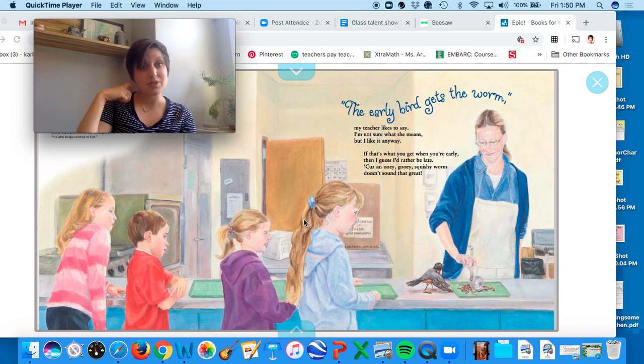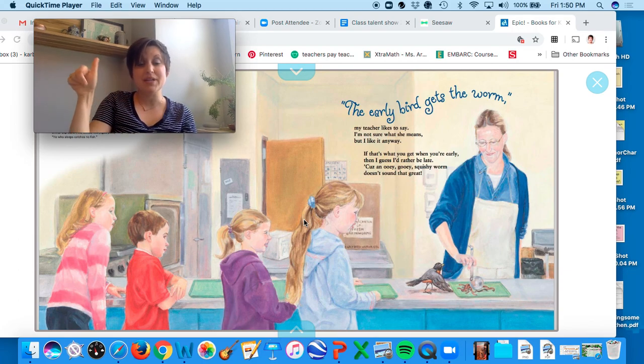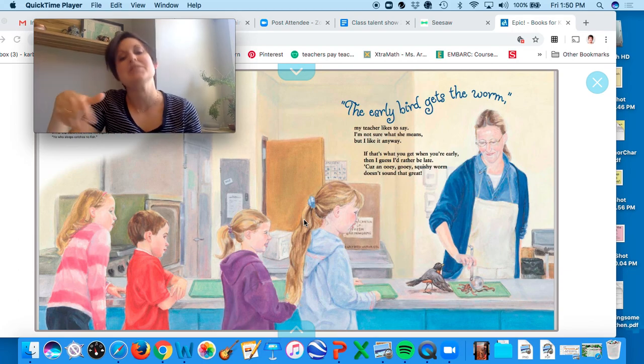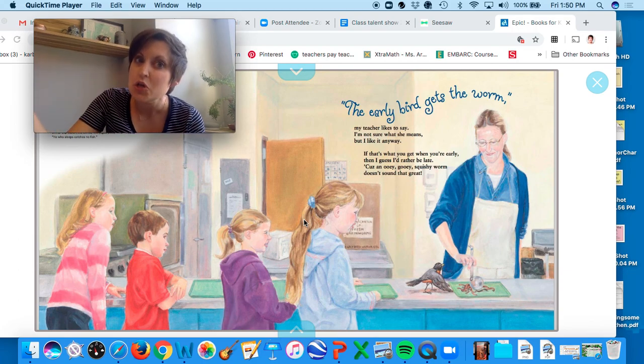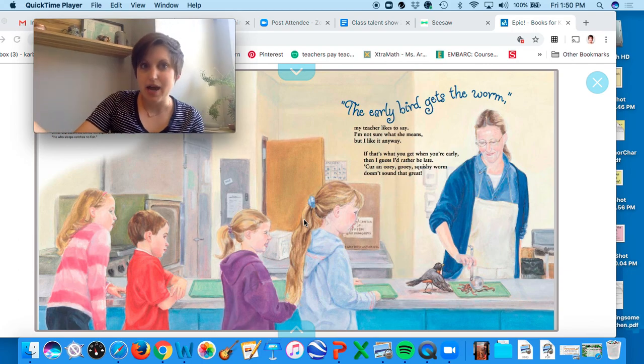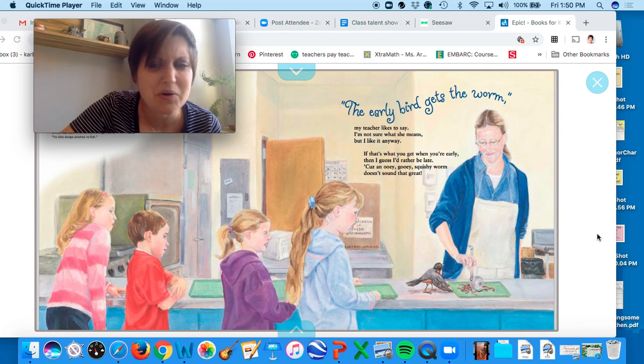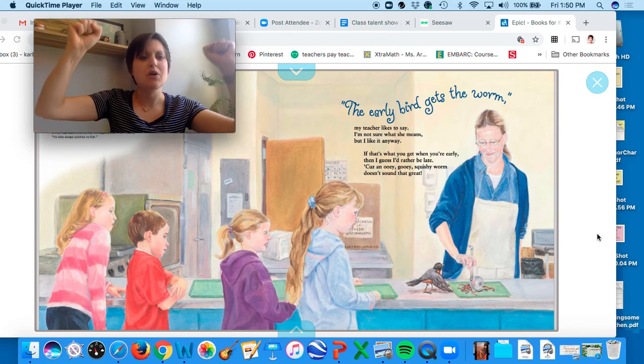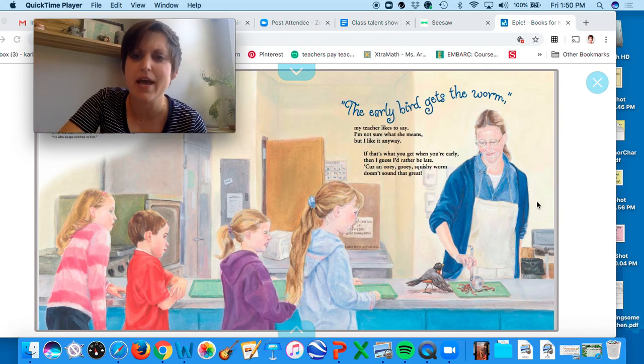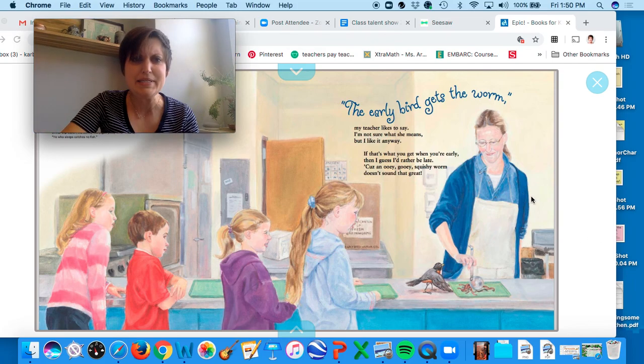The early bird gets the worm basically just means you should be on time. It's always good to get up early, go after the day. Carpe diem.